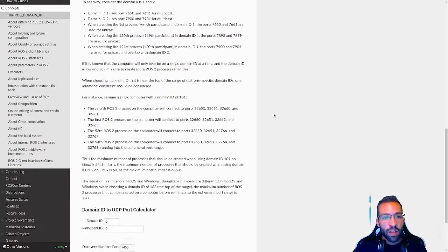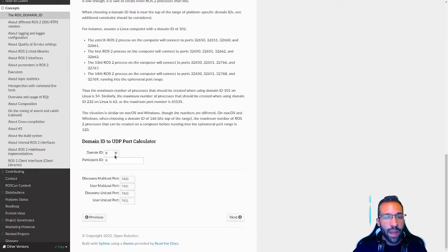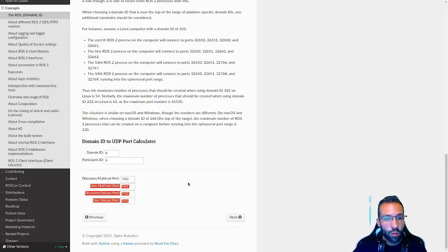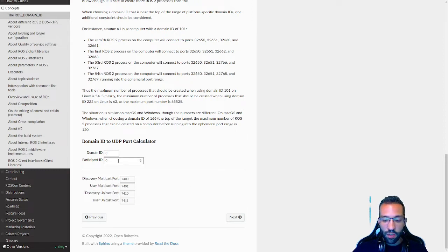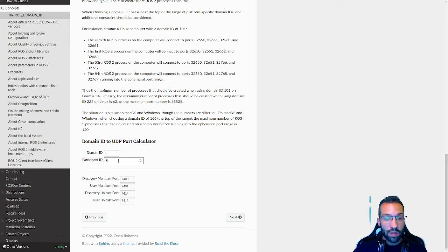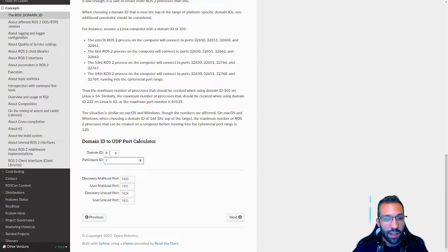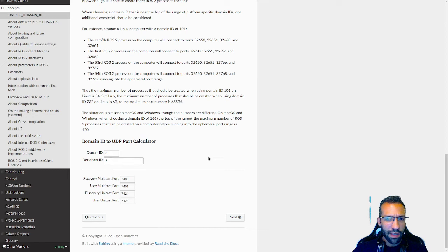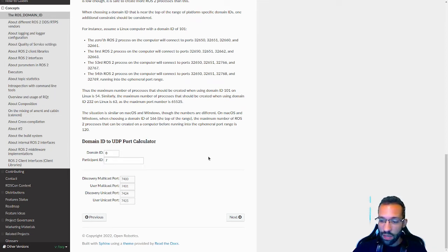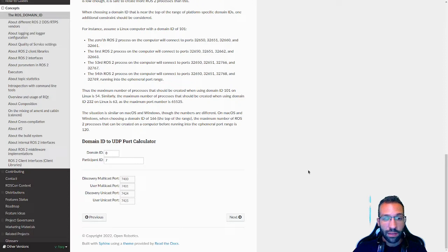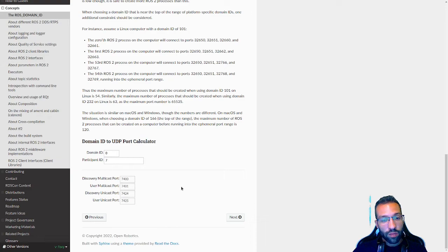For example, if you have a domain ID as number zero, which is the default value, the first participant will have those ports to work. Then you have the second participant, a second node and the third and so on. The number of the port each one of them are using will be increasing until they reach a certain limit, which is the first port of the next domain ID. We're going to have a limit and this is around 120 nodes, which is actually a very high number. Let's see in practice.